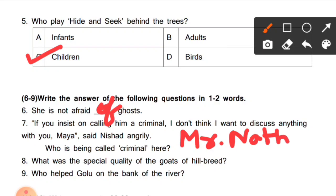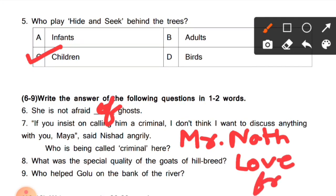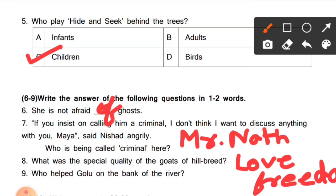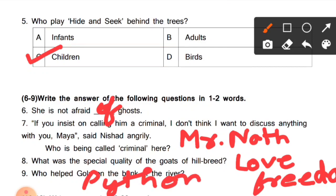Question 8: What was the special quality of the gods of Hilbreed? (Hilbreed ki gods ki special quality kya thi?) Their special quality was that they loved freedom (wo freedom ko love karte the). So the answer is: love freedom. Question 9: Who helped Golu on the bank of the river? (Nadi ke kinare par Golu ki help kisne ki?) Python helped Golu on the bank of the river. The answer is Python.